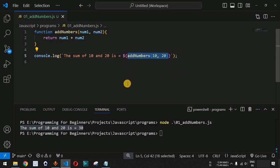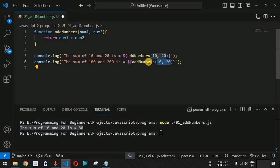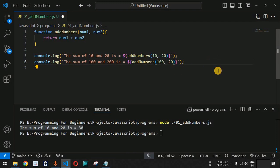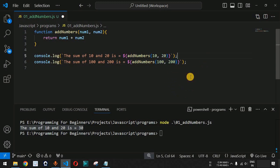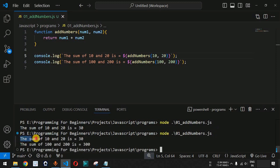Now we simply need to call this function once again to get the sum of two other numbers. I'll copy this line of code and change the message to 'the sum of 100 and 200 is', and also change the parameters inside the addNumbers function to 100 as the first parameter and 200 as the second. After saving and running the code again, we get the sum of 10 and 20 is 30, and the sum of 100 and 200 is 300.